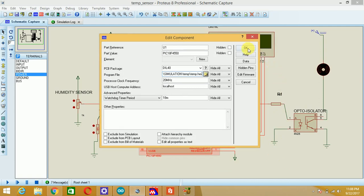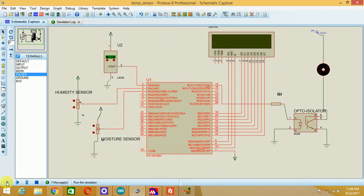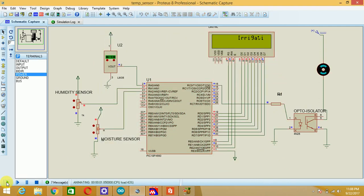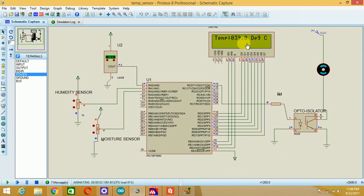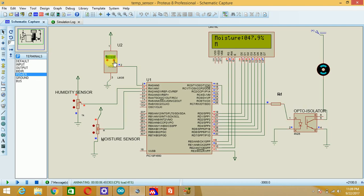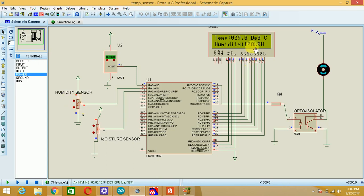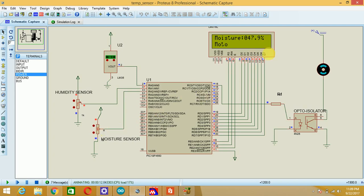So just click on OK and start the simulation. You can see the message irrigation system is displayed. Current temperature is 39 from LM35, also 39 degrees Celsius. Humidity sensor provides me the relative humidity that is 108 percent and moisture sensor providing the relative moisture that is 47.9 percent.